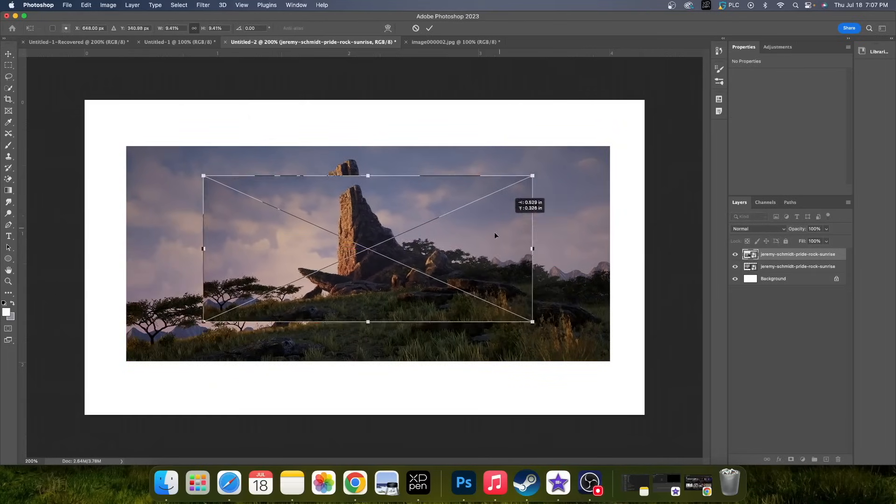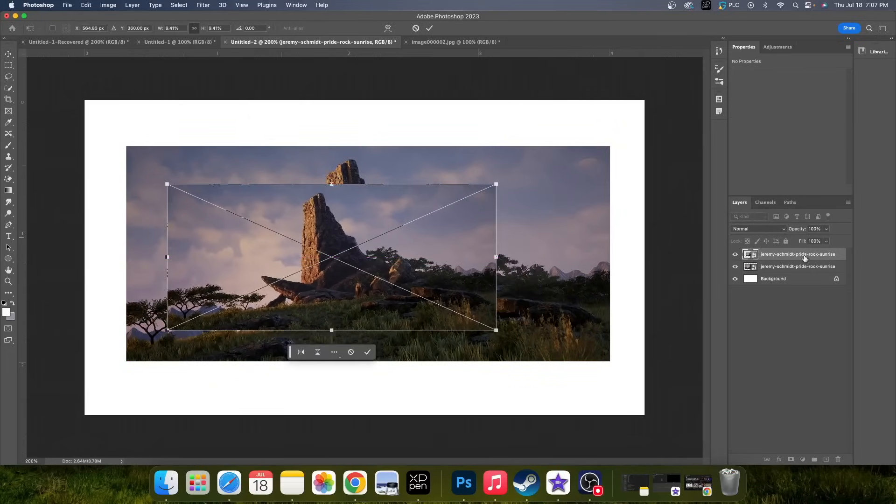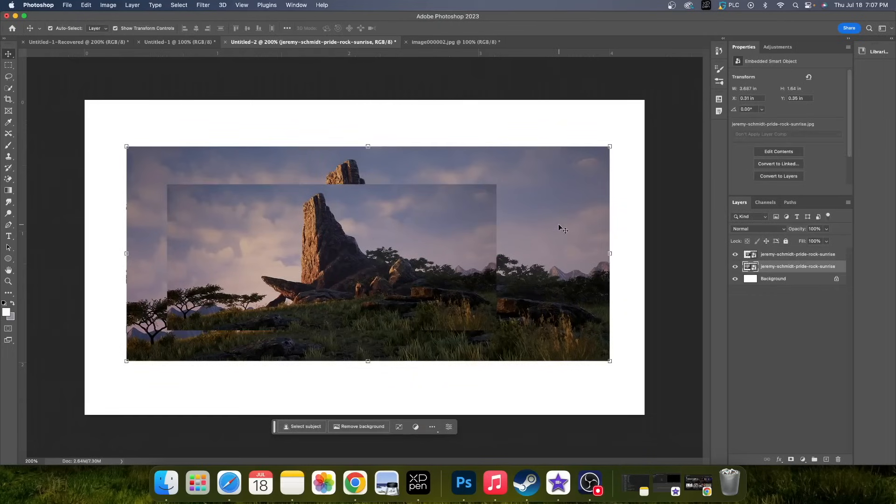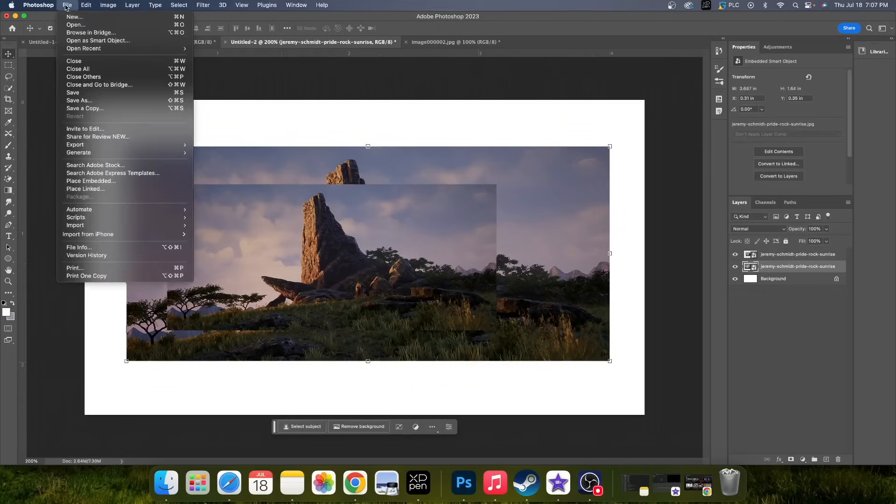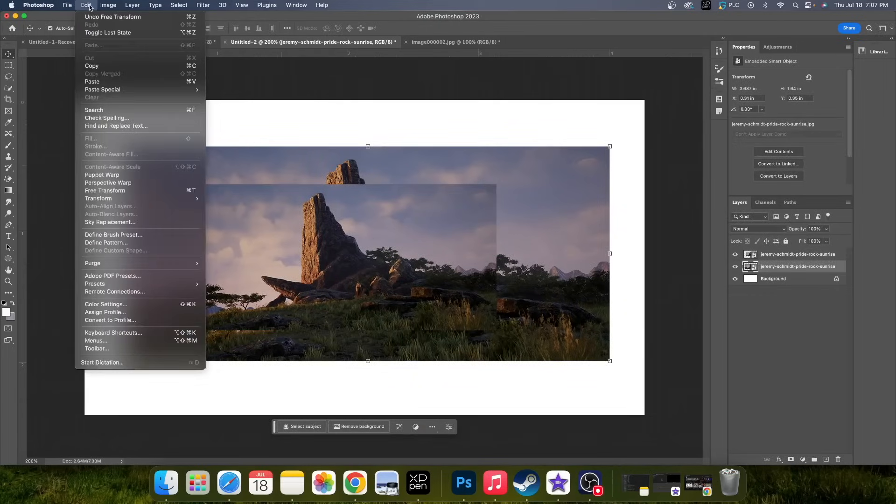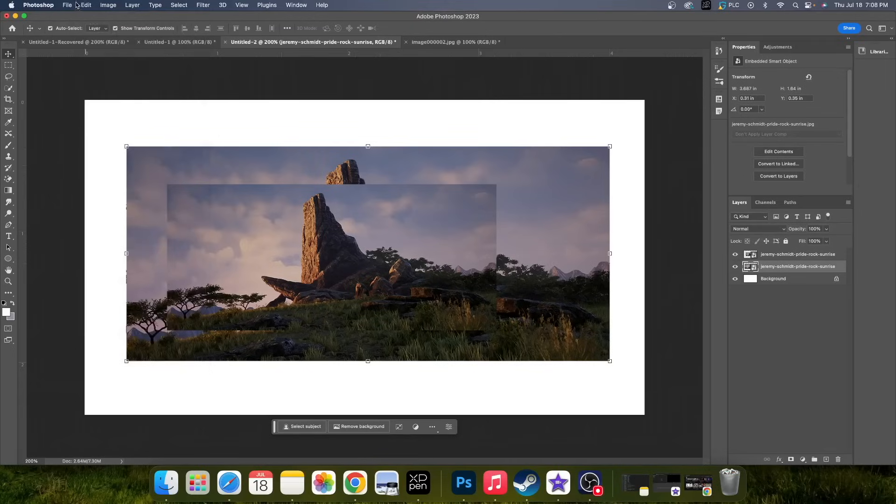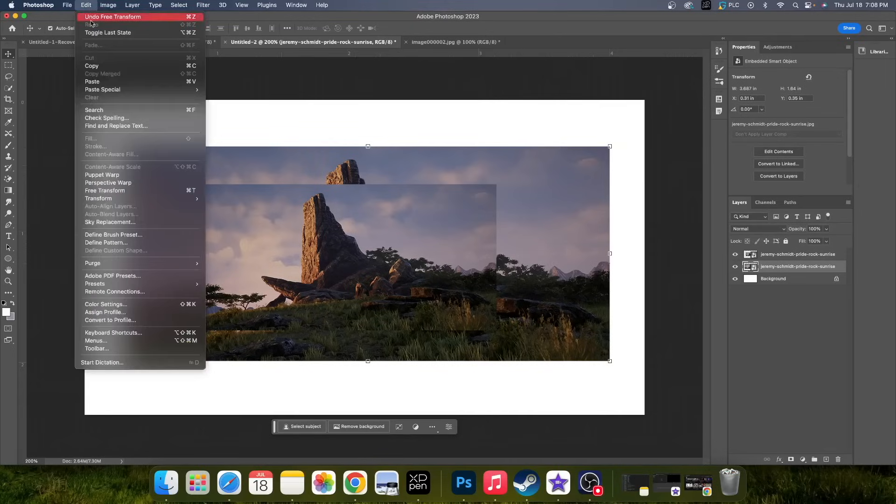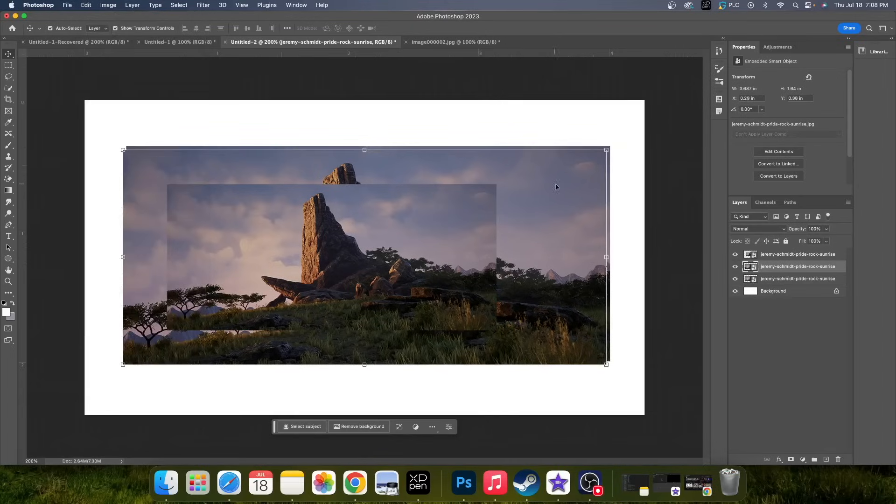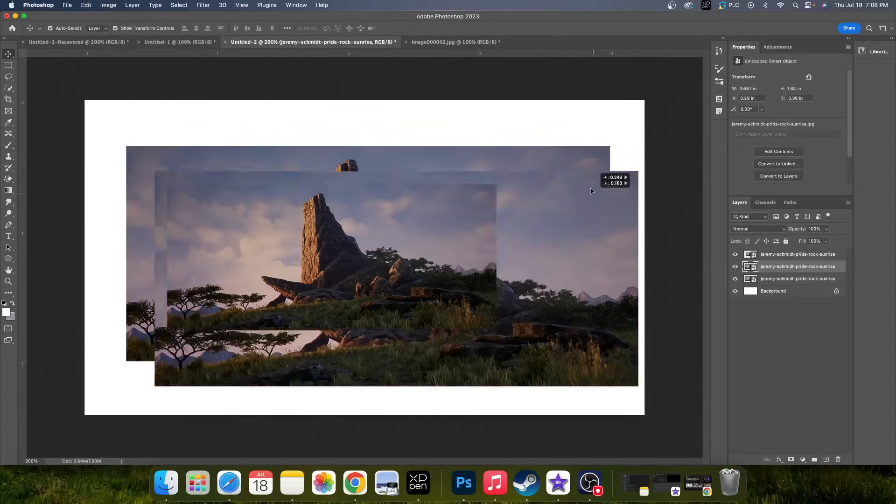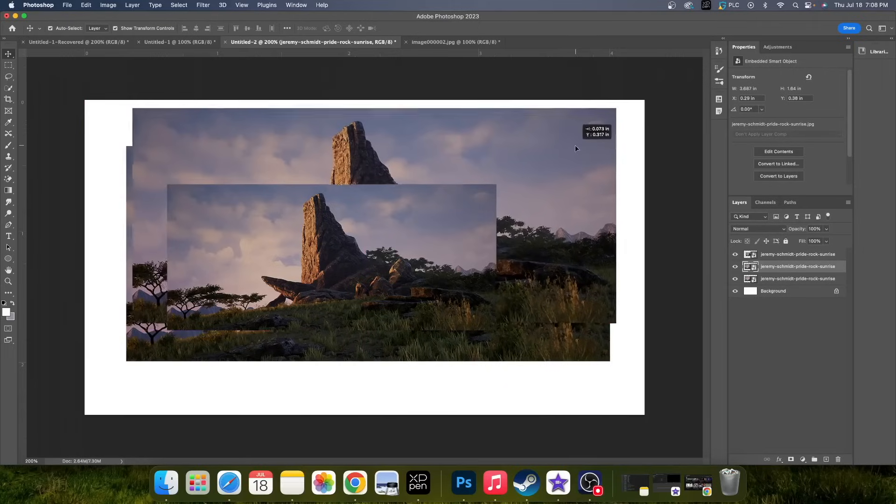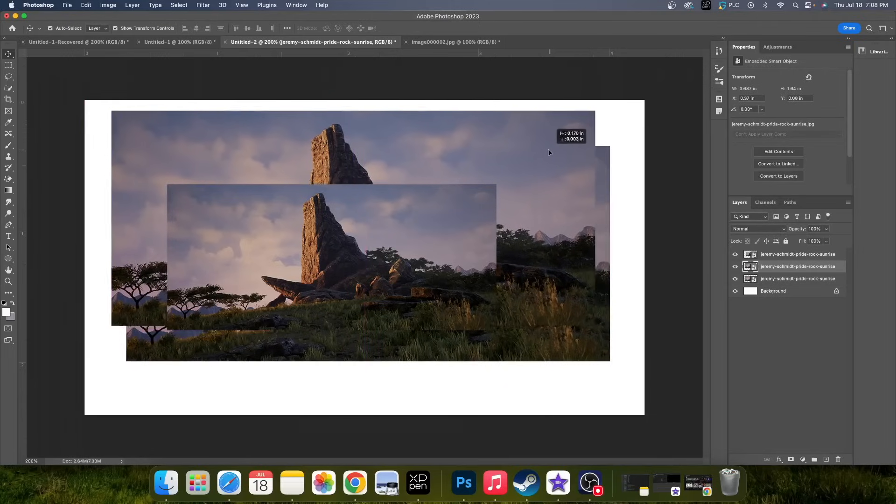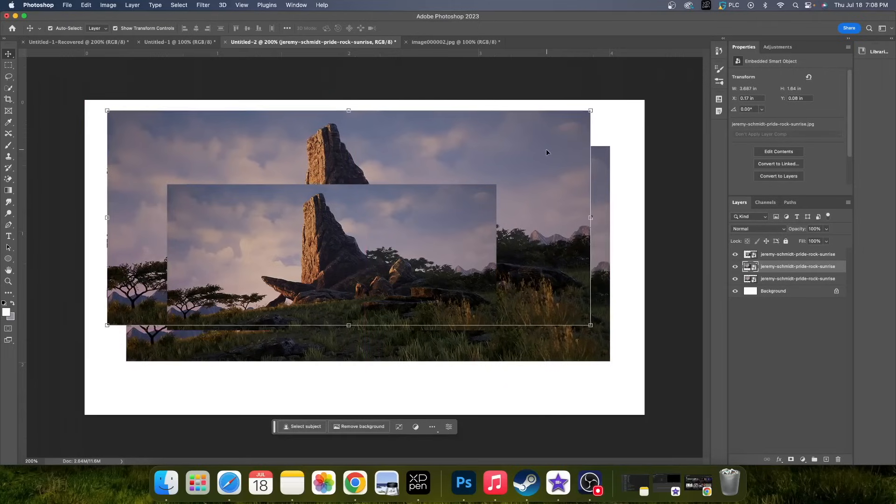Or you can even go up to Edit, Copy, and then Edit, Paste, and then another picture is made. Pretty simple, self-explanatory.